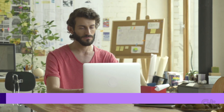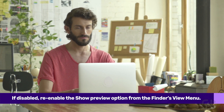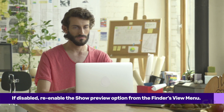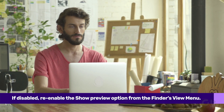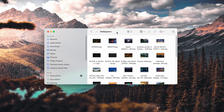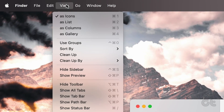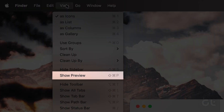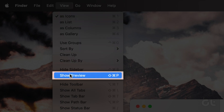The first thing you can try if you cannot see the thumbnails of the images is to re-enable Preview in Finder, and here is how you can turn it back on. Open a Finder window on your Mac, click on View on the menu bar at the top, and select Show Preview from the menu.